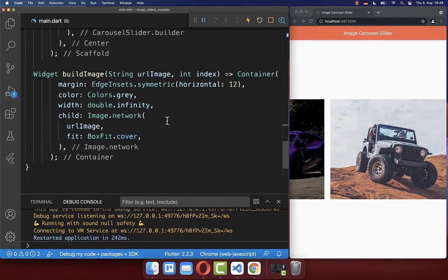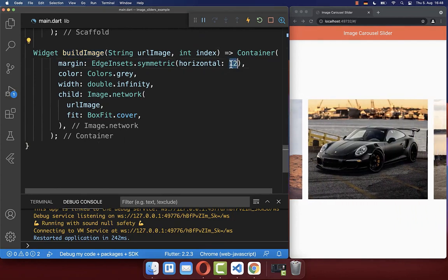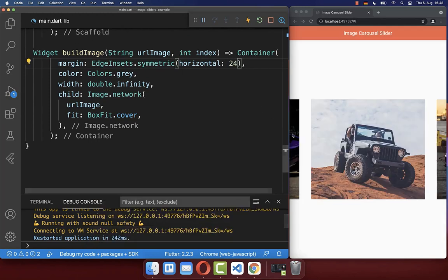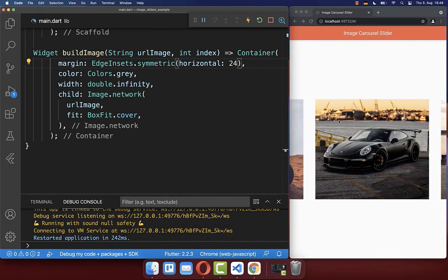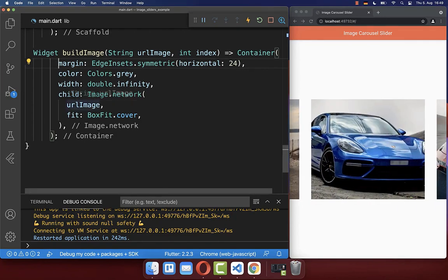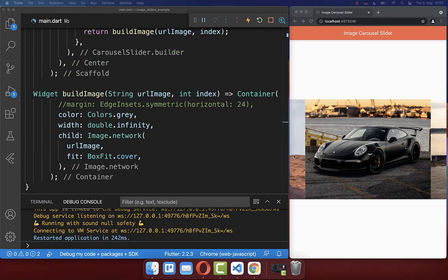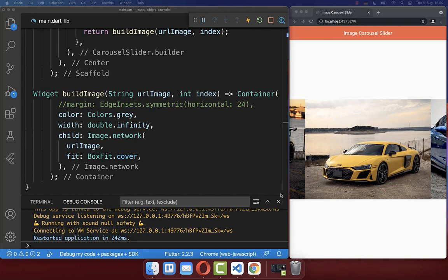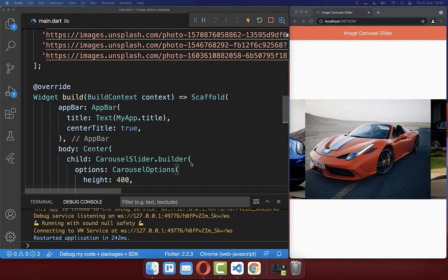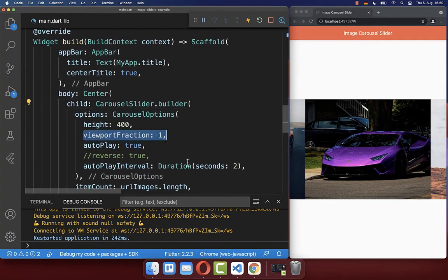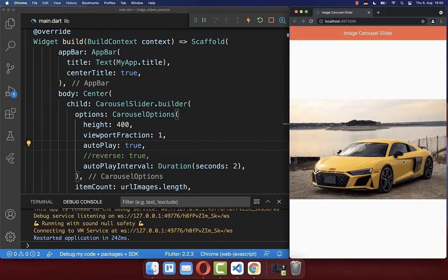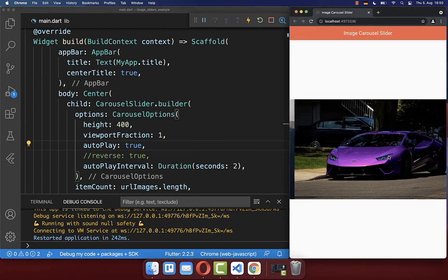Within the build image method, we have spacing between images. You can always change the spacing amount between them. If you don't want spacing, you can comment it out and then there is no spacing between images. You can also show only one picture at a time by setting the viewport fraction to one, making the image take the full width so you can slide between images.